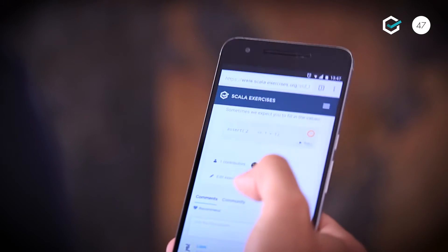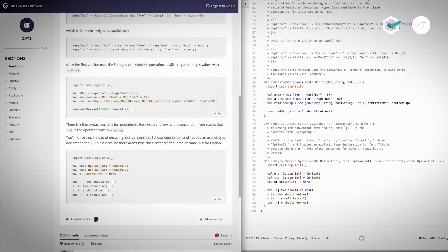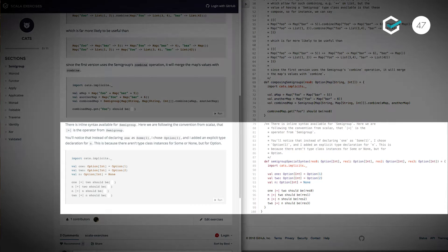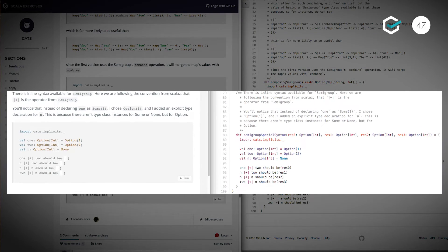From any device, anywhere. We wanted to make it really easy to write exercises for existing libraries and to make it easy for anybody in the community to do so. To do that we created a Scala plugin for SBT that allows you to write these exercises and package them up in our library.